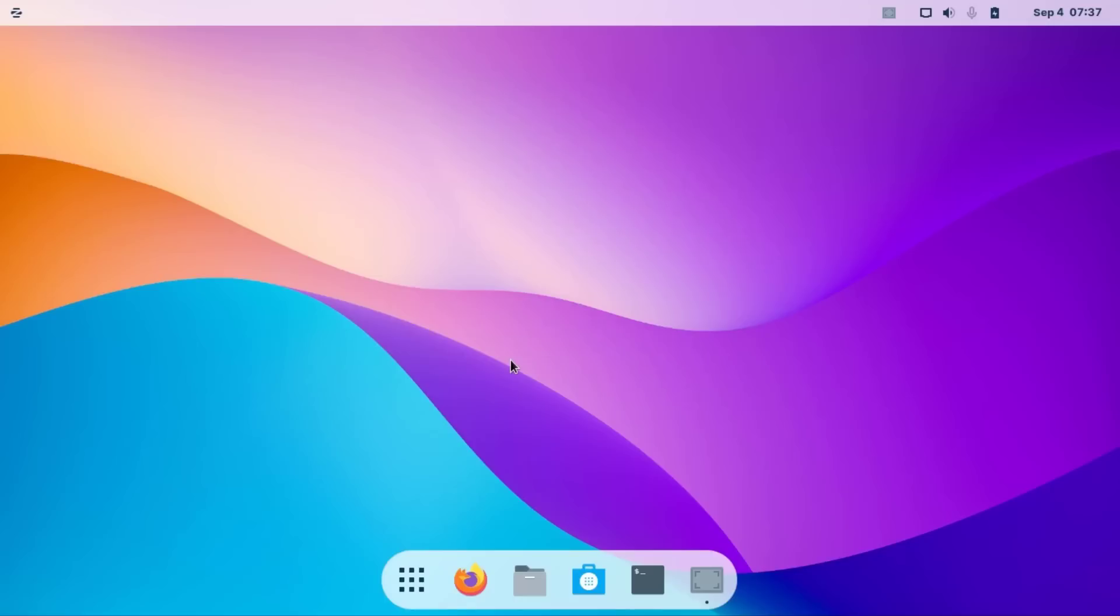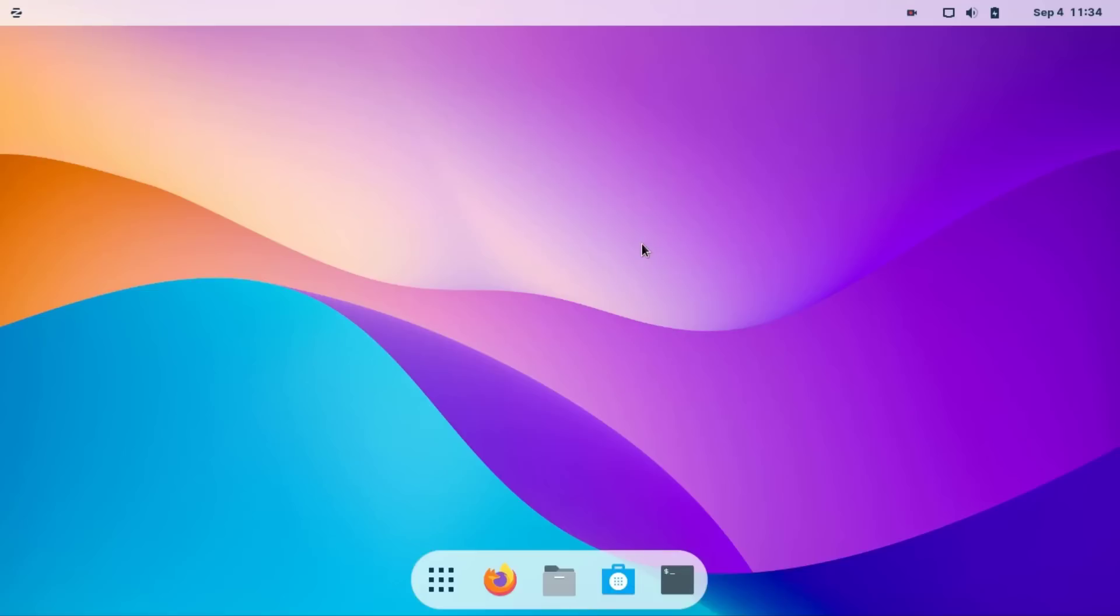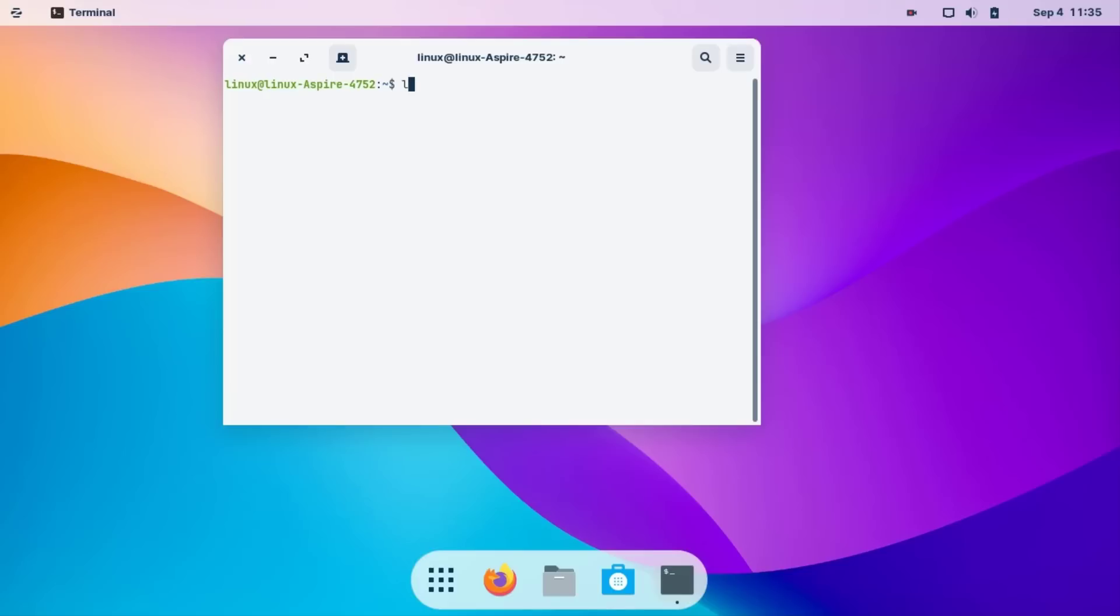After finishing the first method, now we check what is the problem. Open your terminal. Now type 'lsmod | grep sr'. SR means this is my laptop name.